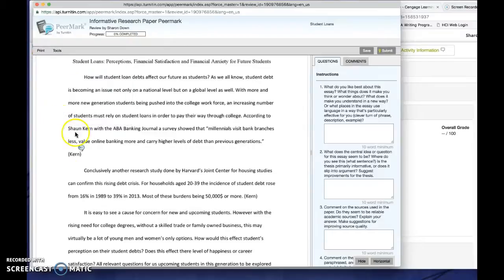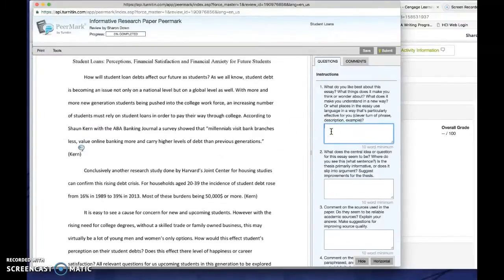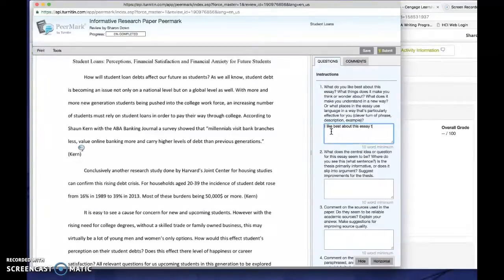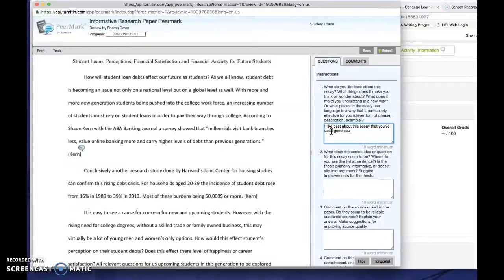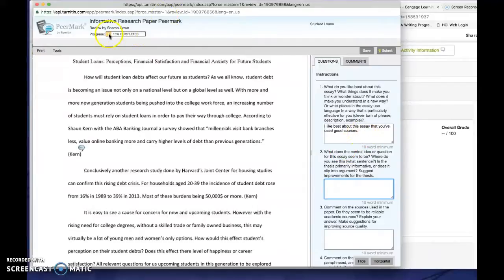So you click anywhere on the paper, you type them a little comment so they can see what you're talking about. And then you can go on from there. As you type your things in here, and then I'll go to the next one. And now you can see that the progress bar has moved a little bit.